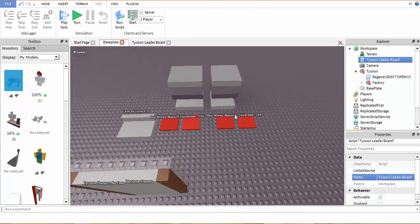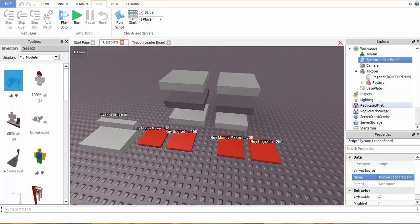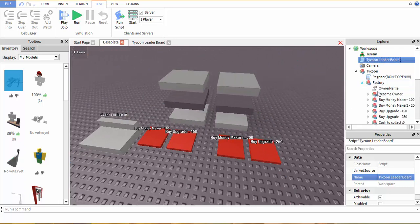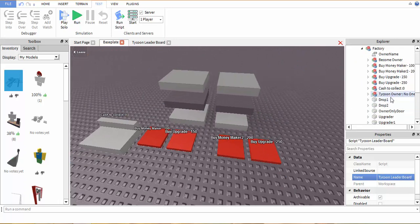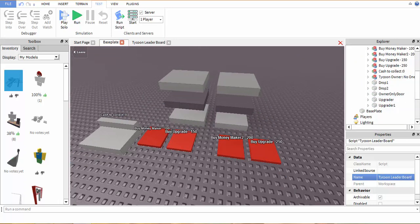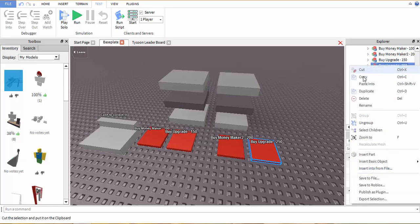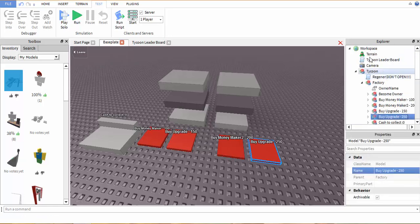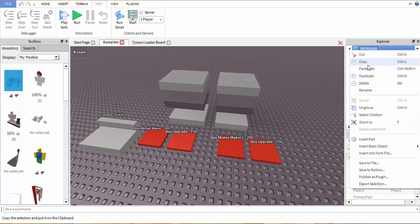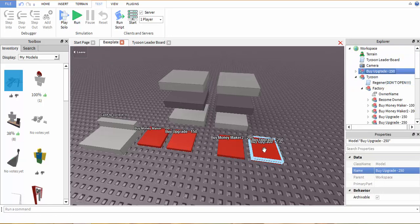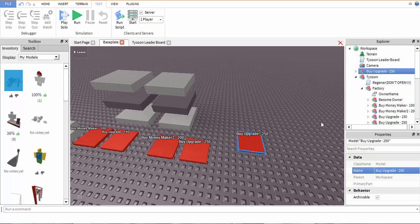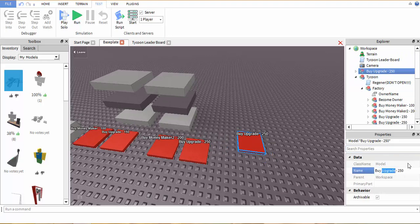And now we're going to move on to the buttons which are basically everything about this. What we're going to want to do here is we're going to want to get a button first of all. We're going to put that in workspace and we're going to bring it over here and alter it.